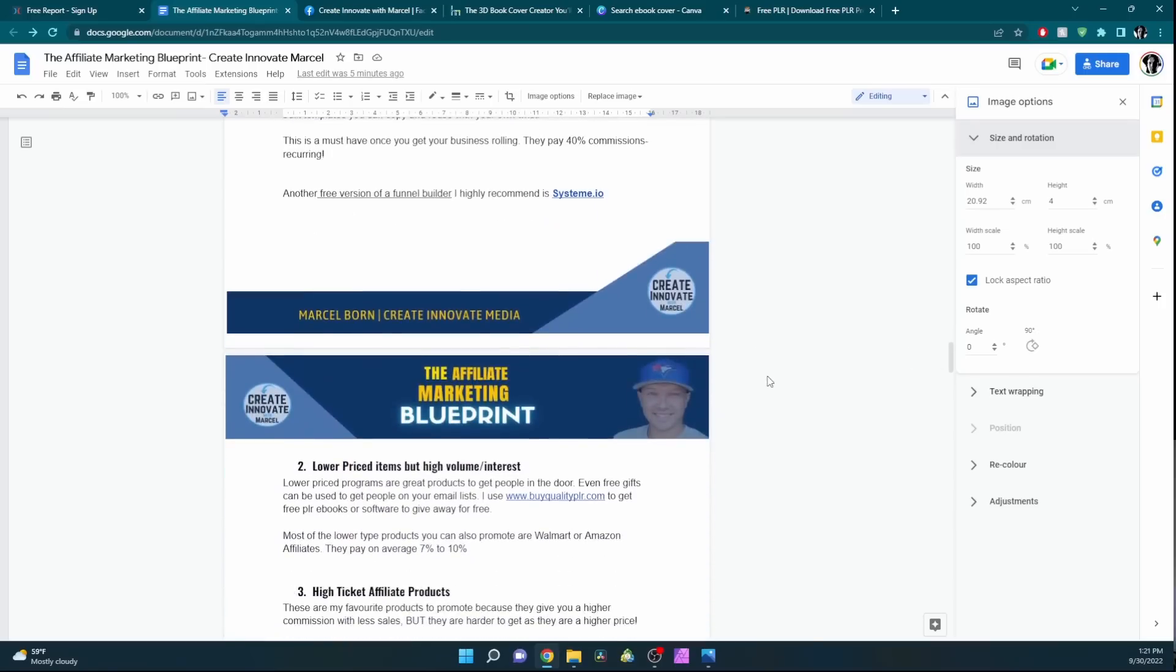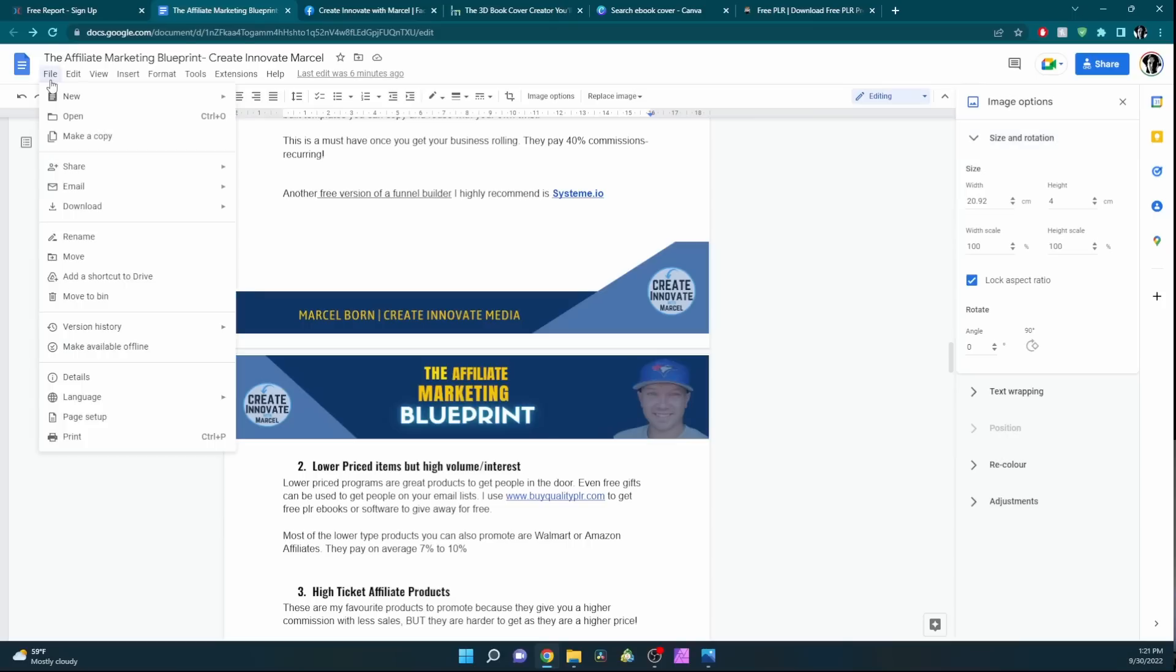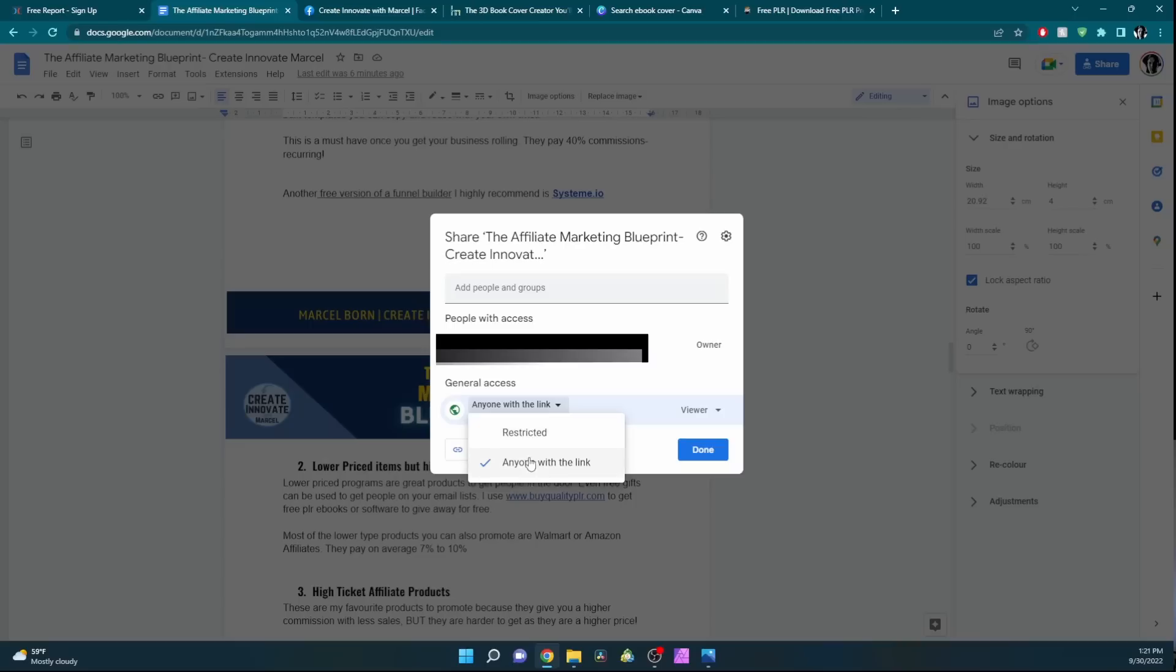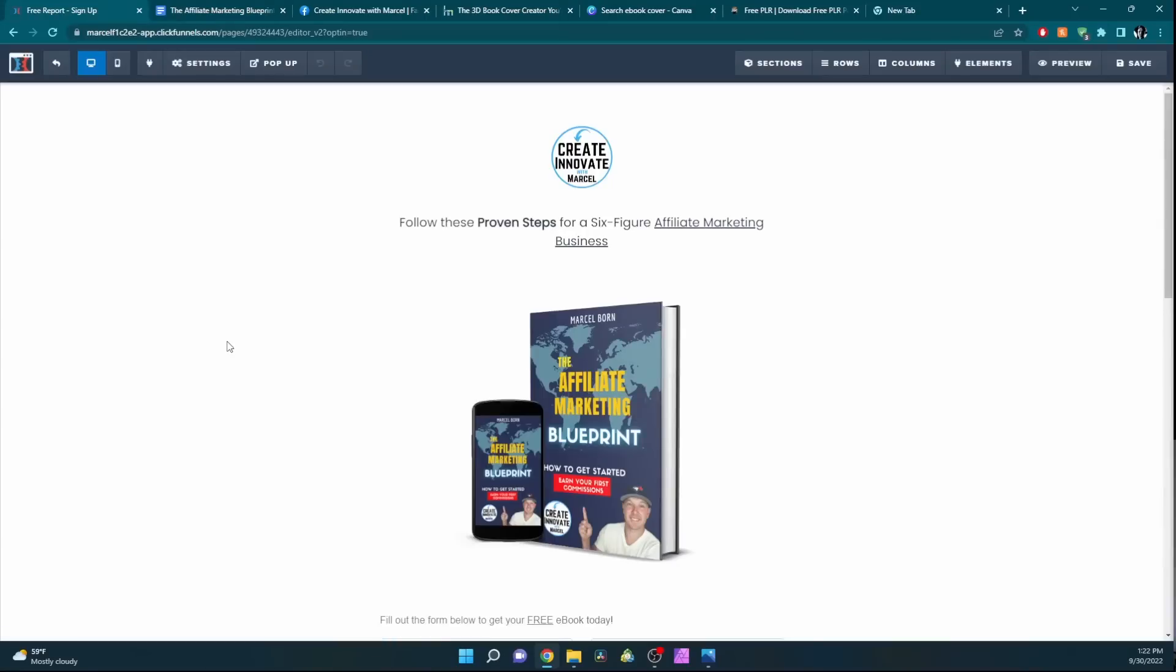Once you're all done, you can just go hit the share button up here, file and then share, and share with others. You can select this from restricted to anyone with the link. Copy the link, and I'll show you the next step.